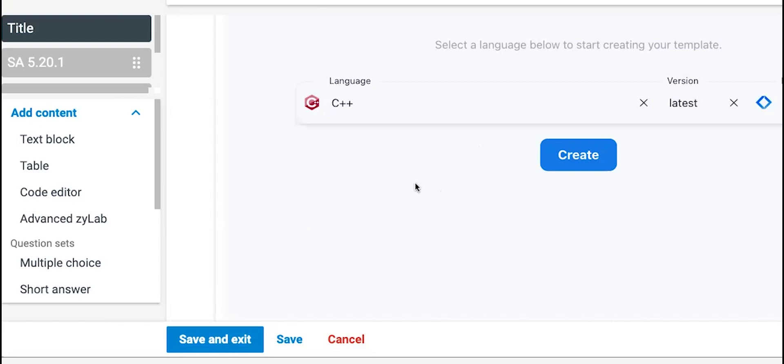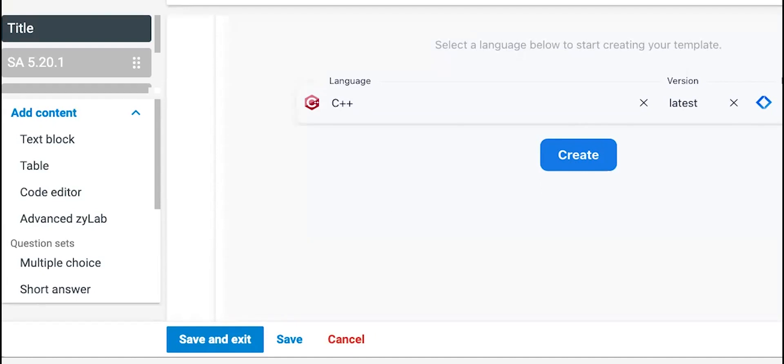The point being that you're not limited to one language in your labs. If you have other variants that you want to show your students or let them experience, you have that available to you. Thank you.